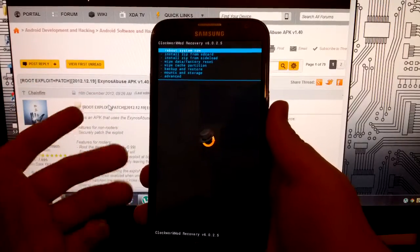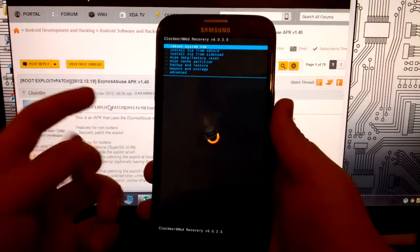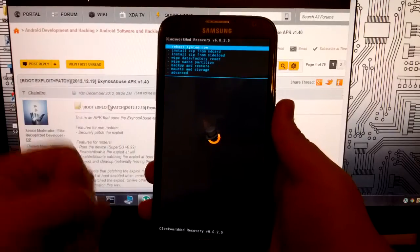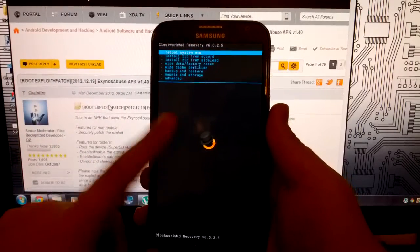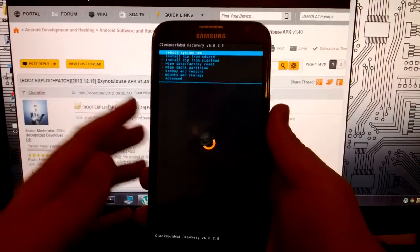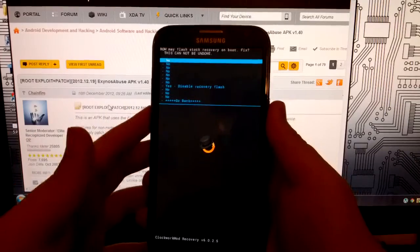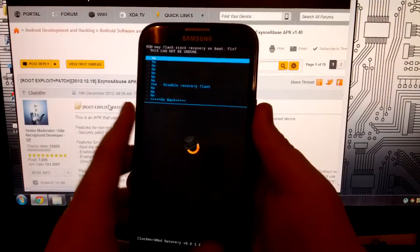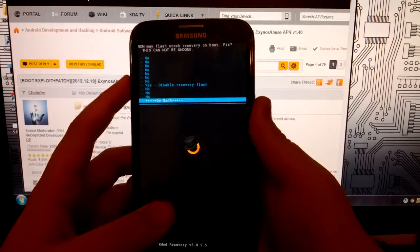You install this app, you hit root device, you install either Goo Manager or ROM Manager, and you select the install to recovery. And that's how you root your AT&T Galaxy Note 2.